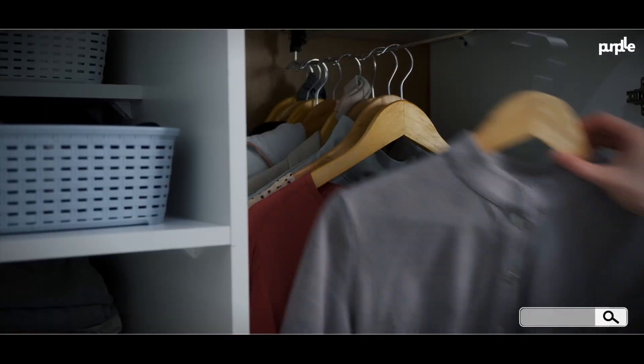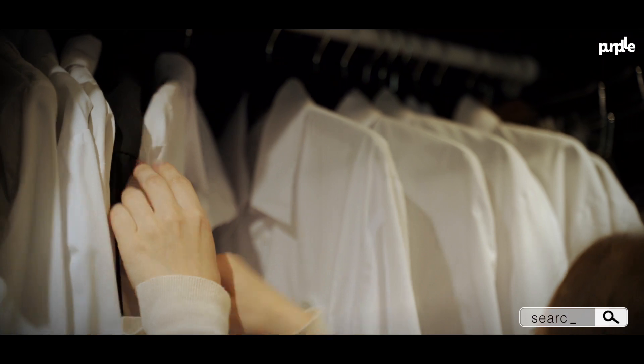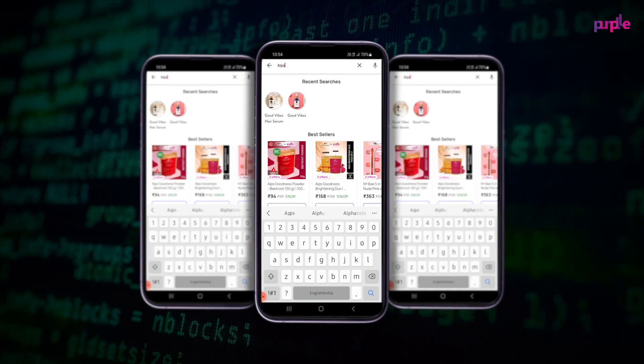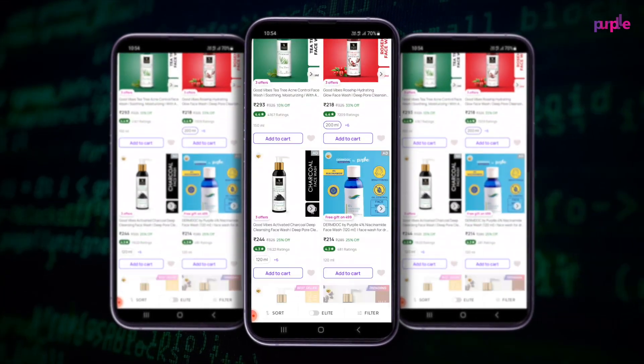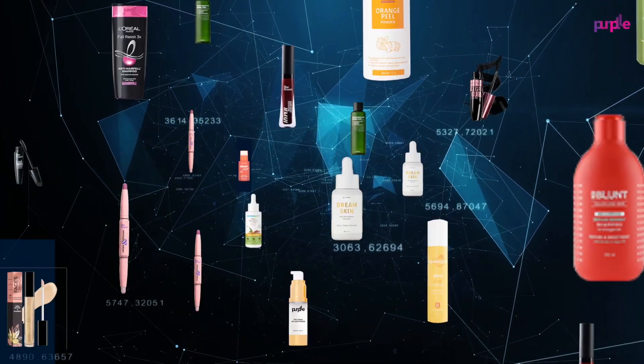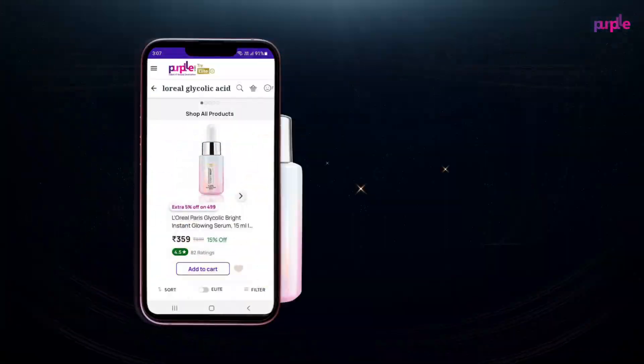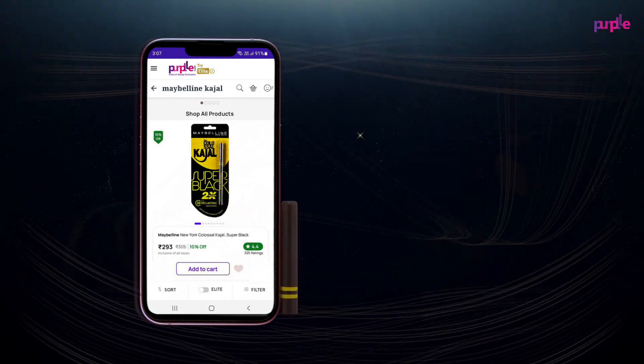Picture this. You're getting ready in the morning, going through your closet to find that one outfit that you have in mind. It takes a lot of effort and at least a few minutes, right? Now compare that to how fast we can find a beauty product that you type into the purple search bar, which just takes a few milliseconds, and that's after sifting through literally millions of data points, and it still finds your perfect beauty match in seconds without breaking a sweat. Here's how we ensure that our customers experience the power of lightning-fast and highly accurate search.